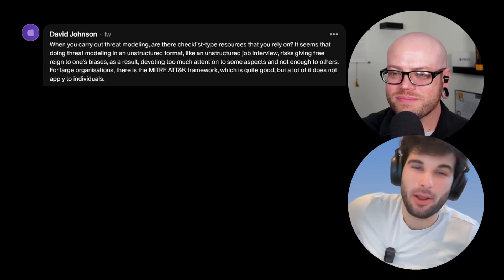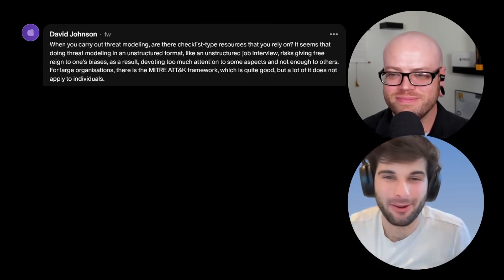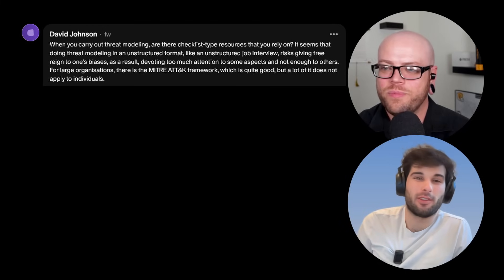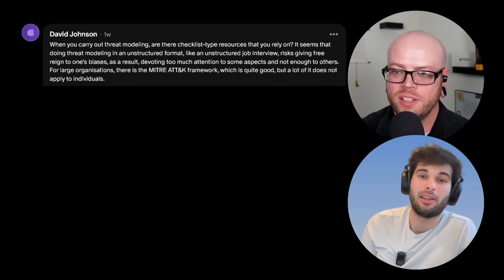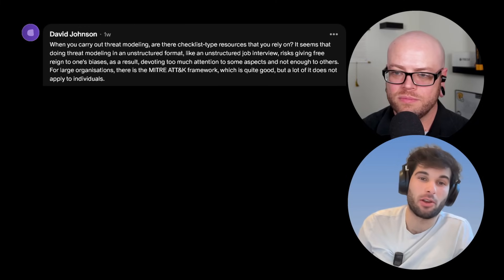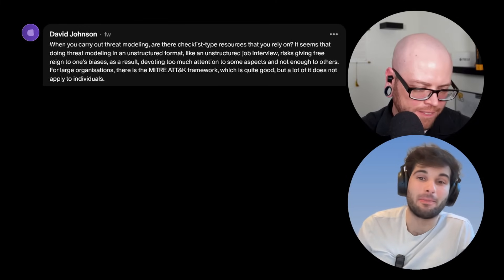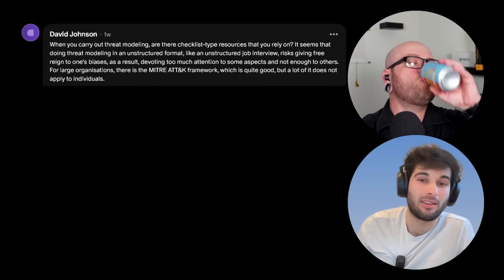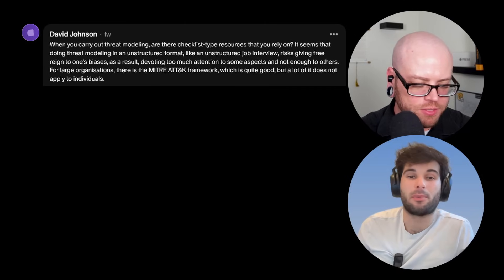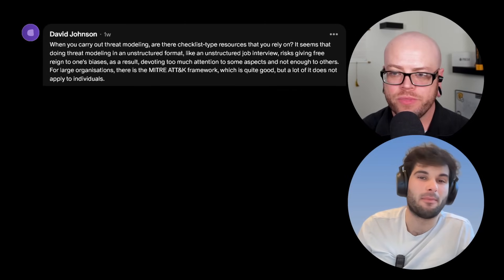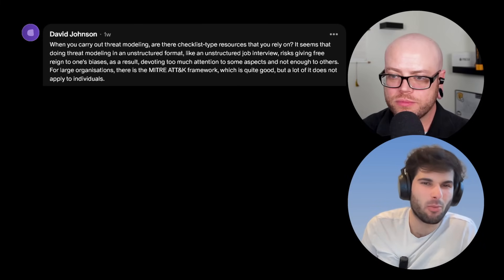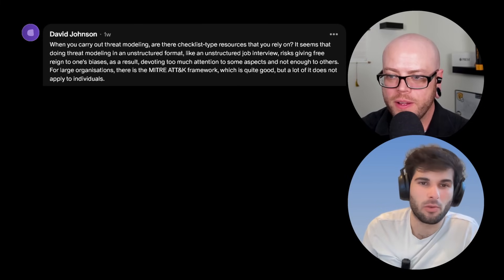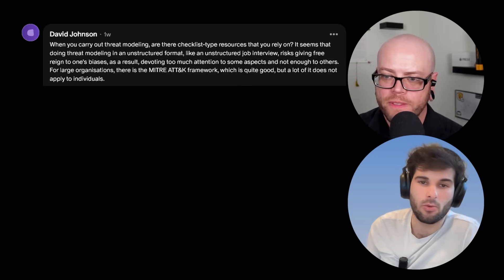When you carry out threat modeling, this is from David Johnson, are there checklist type resources that you rely on? It seems that doing threat modeling in an unstructured format, like an unstructured job interview, risks given free reign to one's biases. As a result, devoting too much attention to some aspects and not enough to others. For example, organizations, there is the MITRE ATT&CK framework, which is quite good, but a lot of it does not apply to individuals.